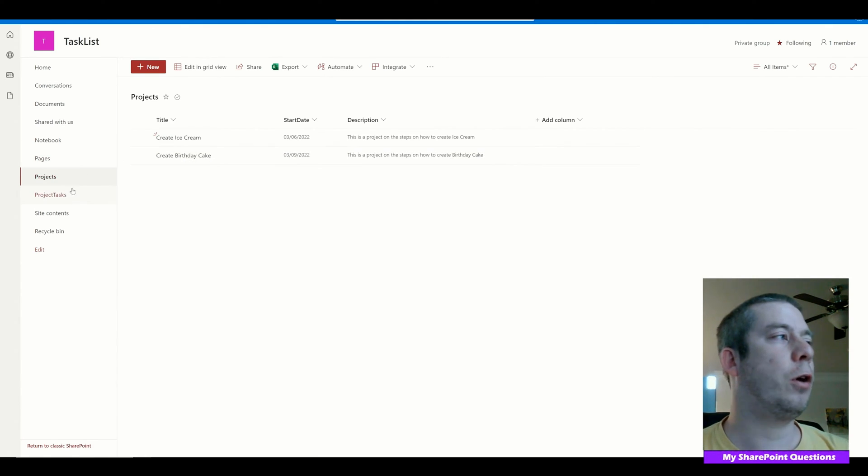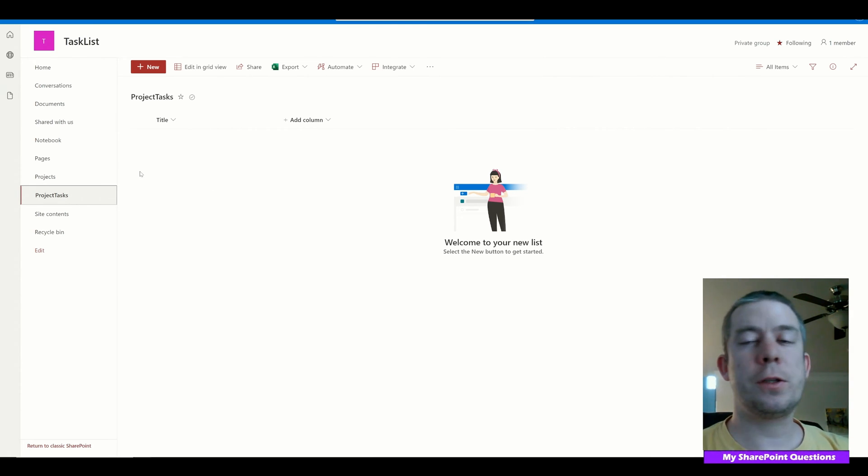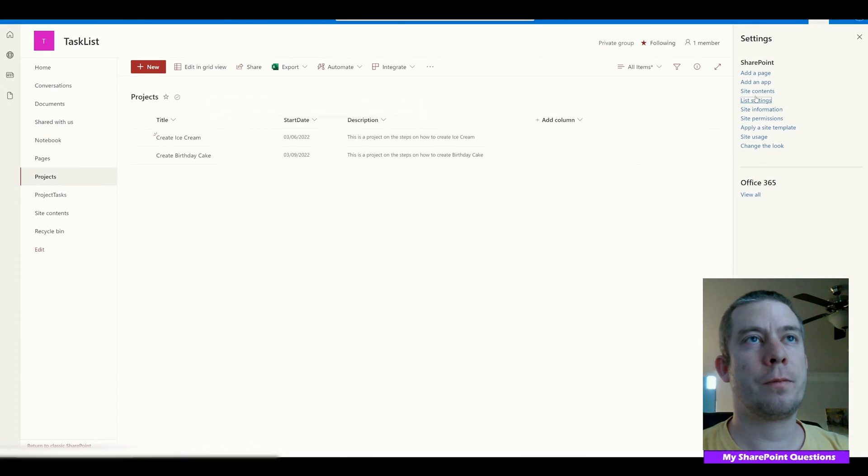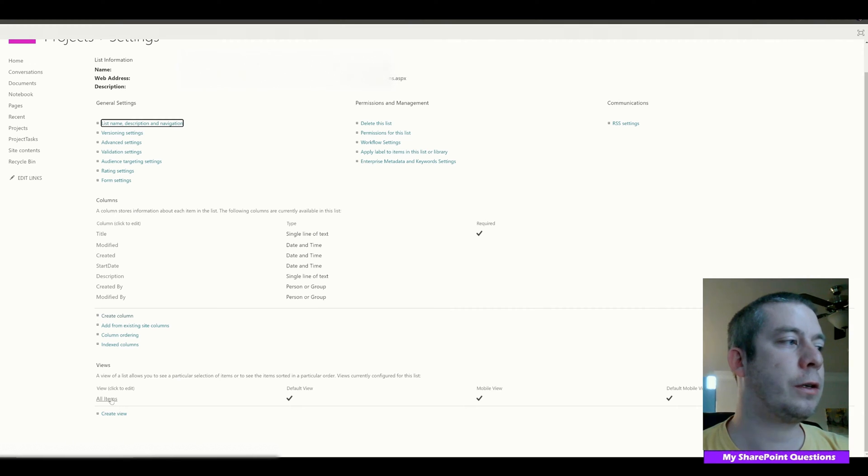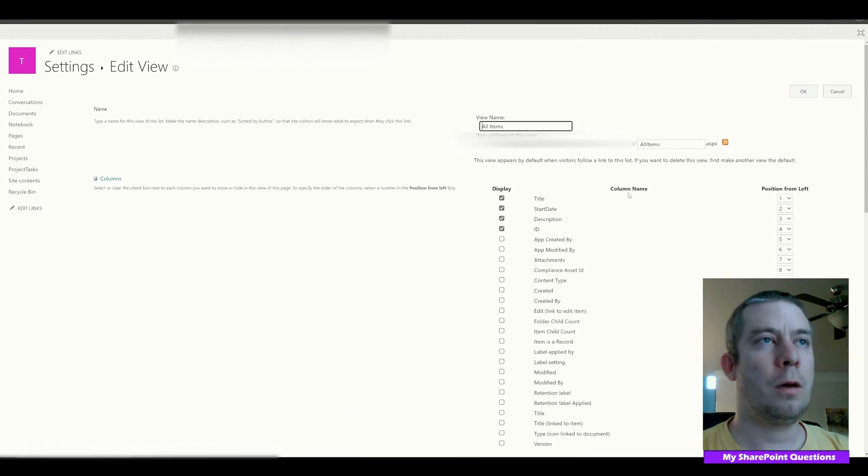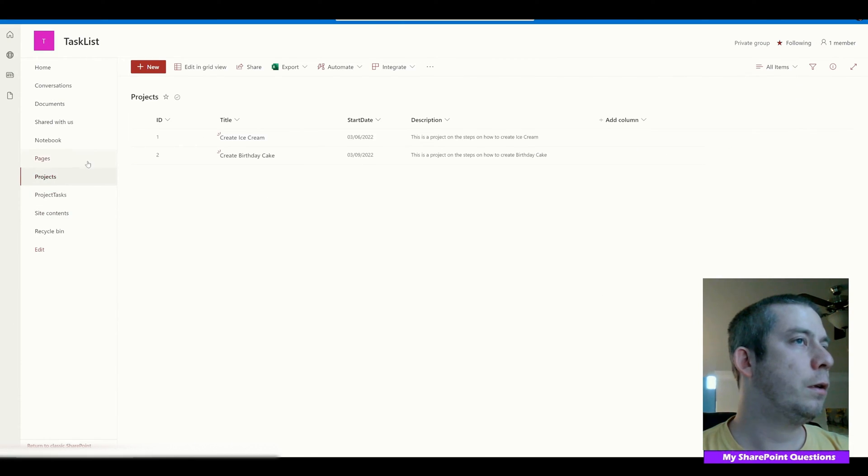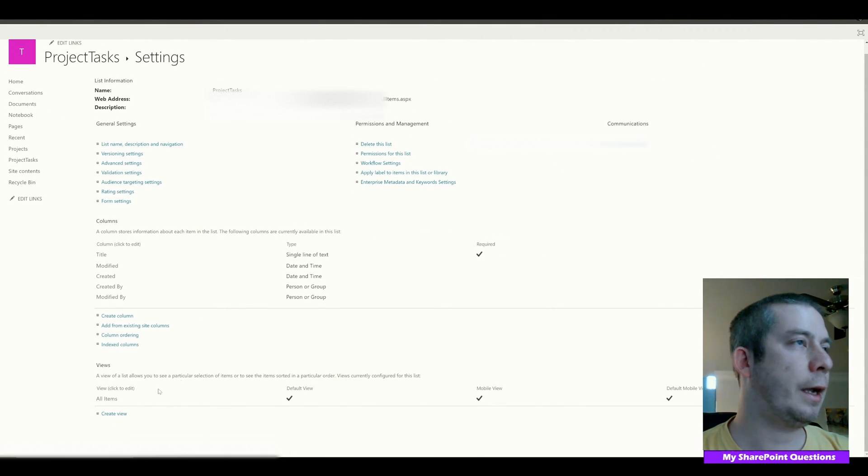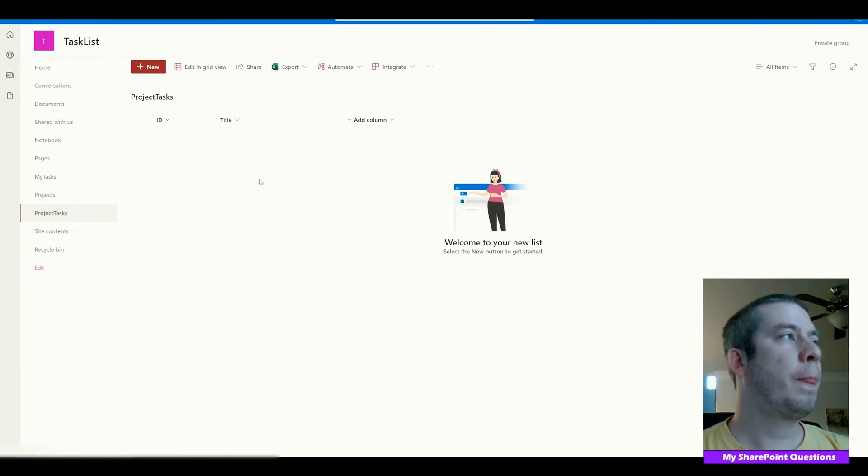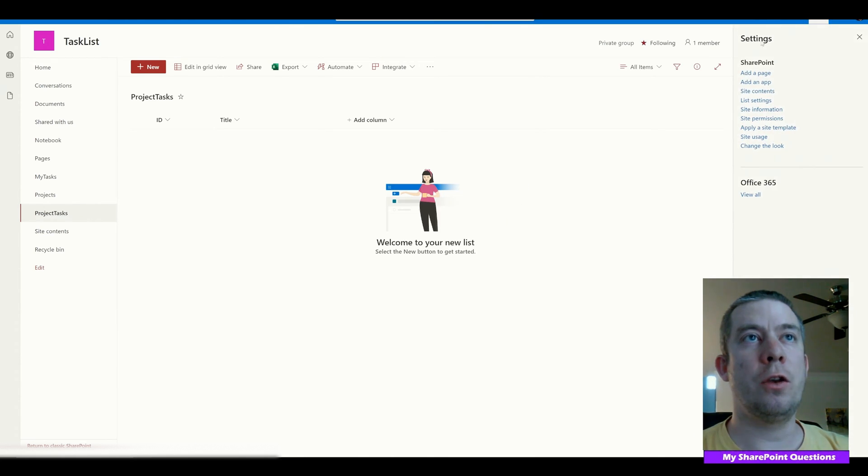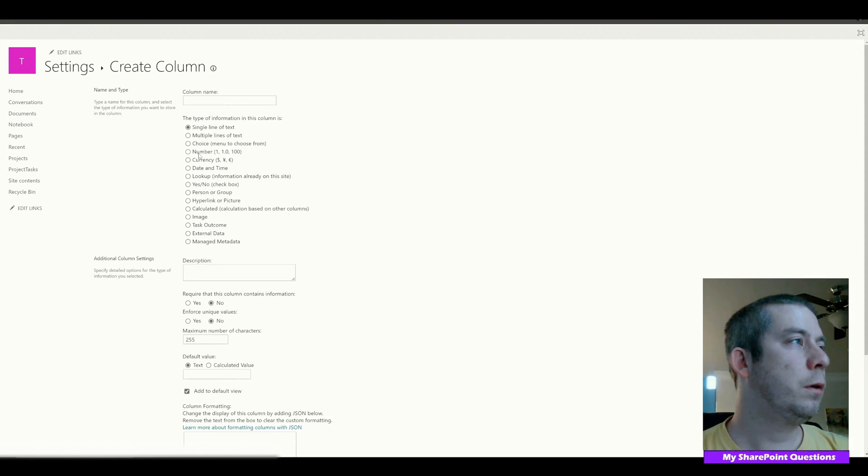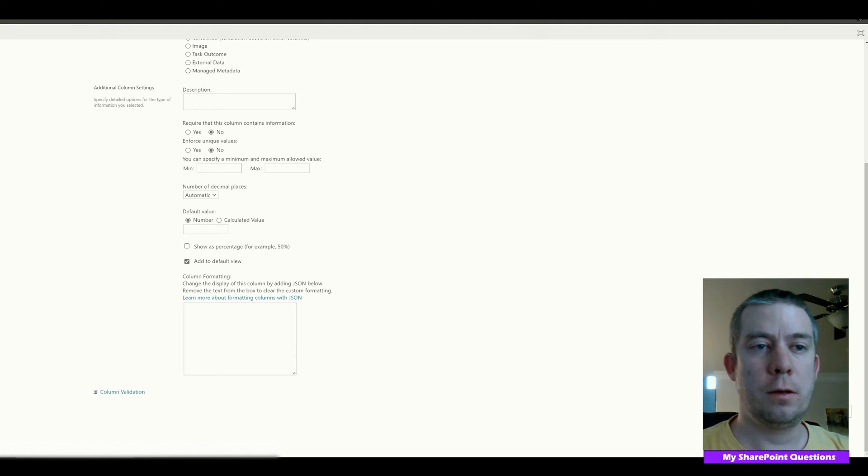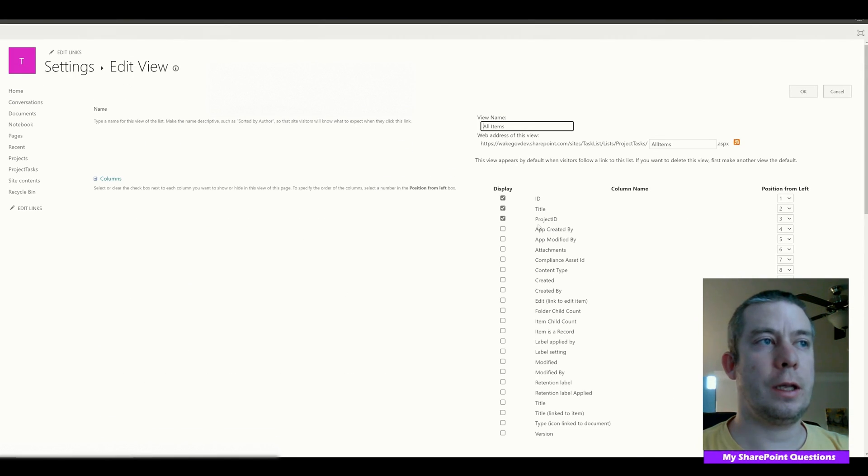Now the next thing we have are Project Tasks. Project Tasks is blank, but the first thing I want to do is actually go into list settings and turn on the ID field. So I'm going to go into list settings, go to all items, and I'm going to turn on the ID field. I'll make the ID field first. And then in Project Tasks I'm going to enable the ID field here also and put it first.